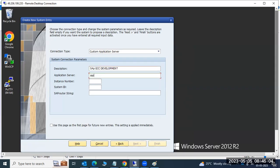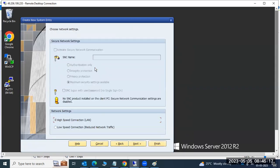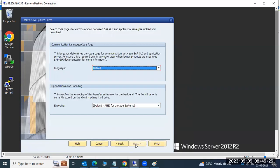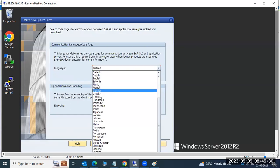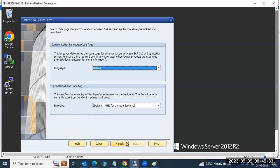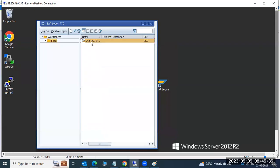Enter the application server host name, and the instance number (which is set during the SAP installation) and the SID — for example 'ECD'. If SNC is already enabled in your landscape, enable it here; otherwise configure the network settings and click Next. Select your default language — English or another language as needed — then click Finish. The new entry will be populated in the logon pad, and double-clicking it will open the SAP login screen.